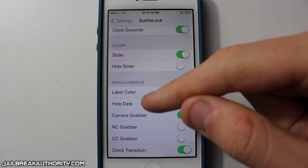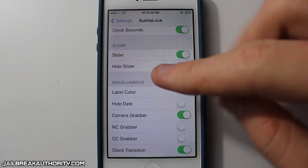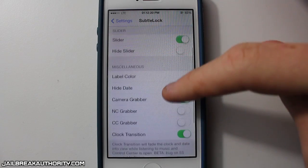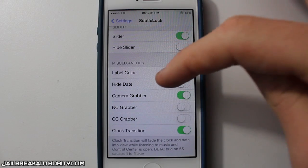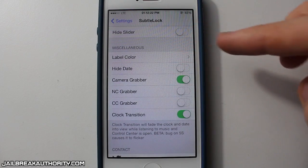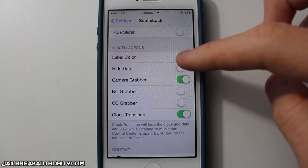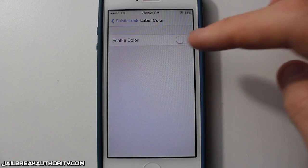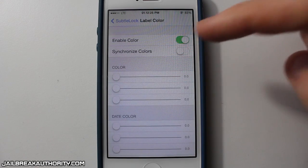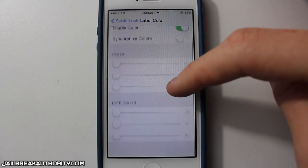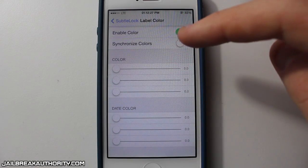As you can see, there are all these different aspects you can enable and disable: you've got slider, hide slider, label color, and hide date. As you can see, here is label color right there.